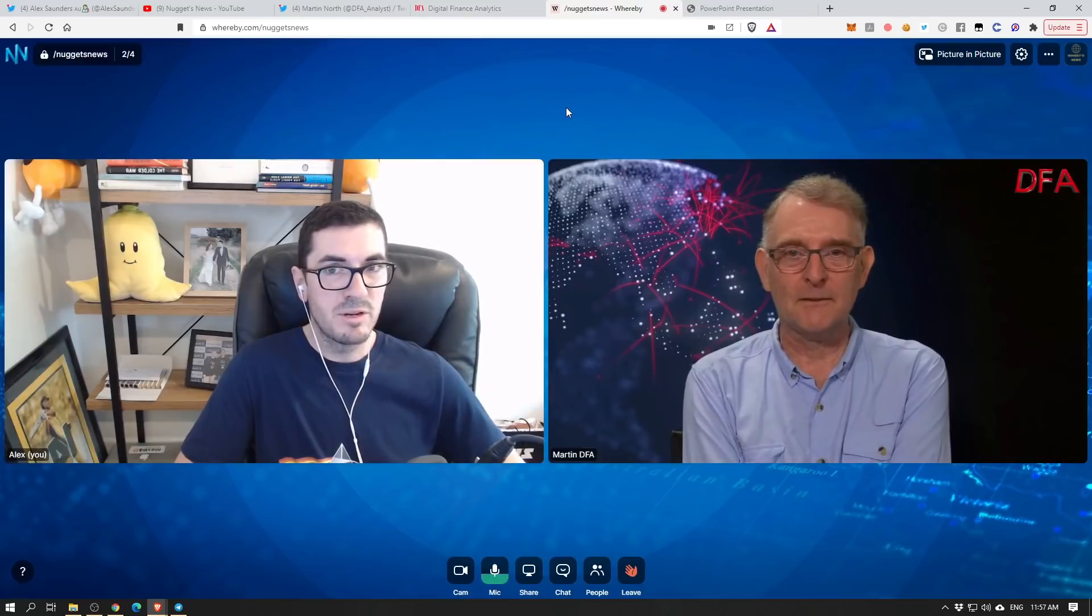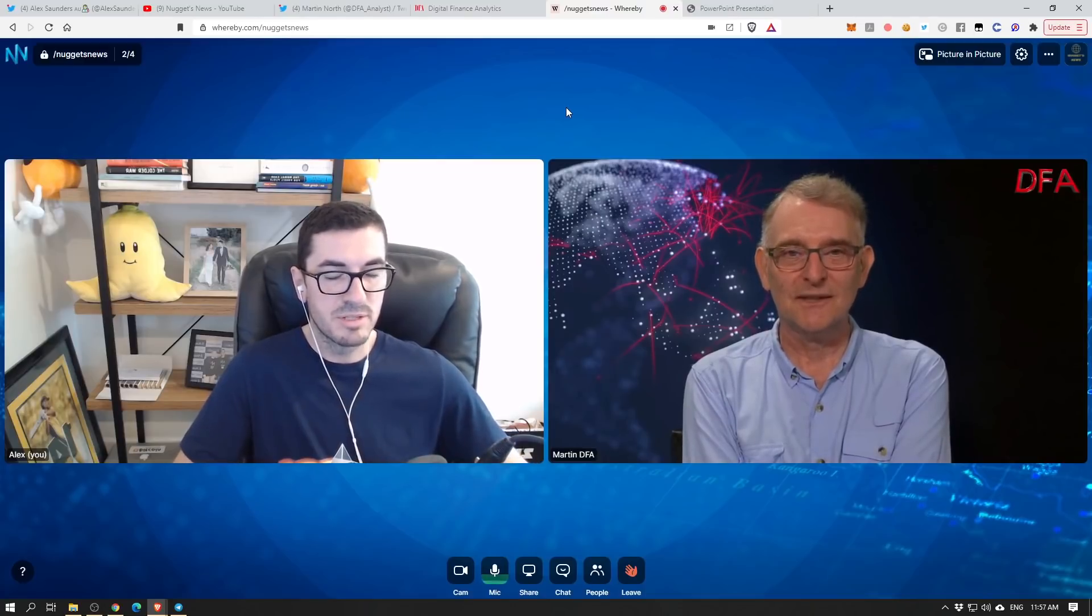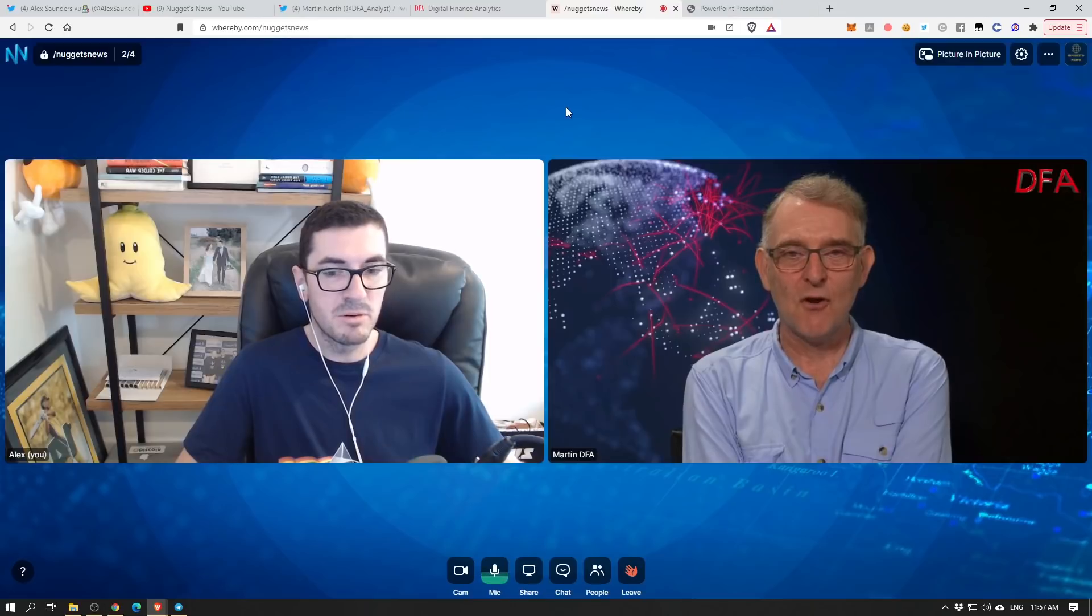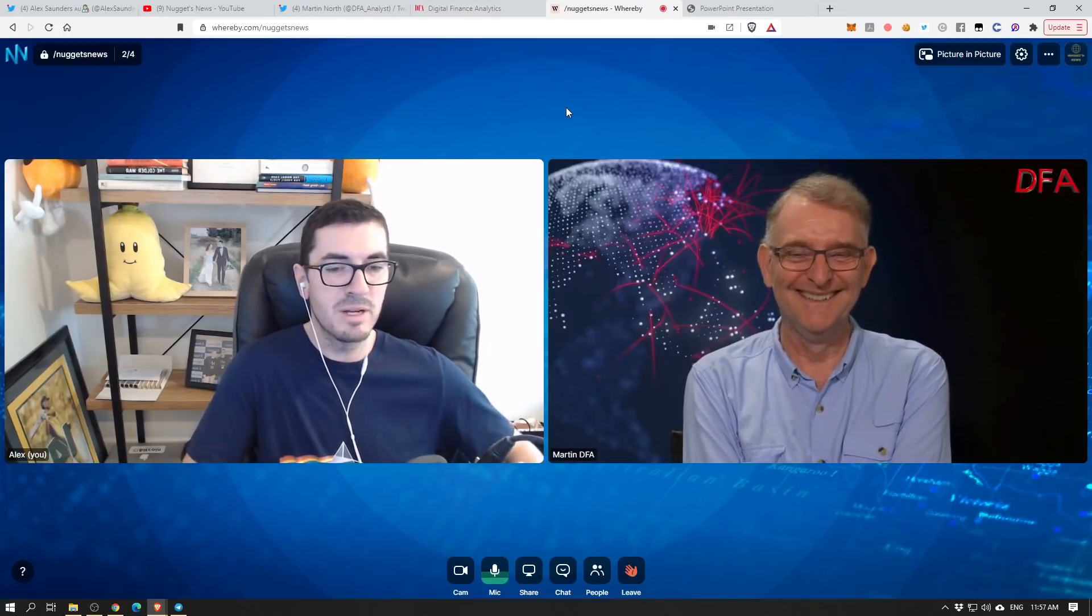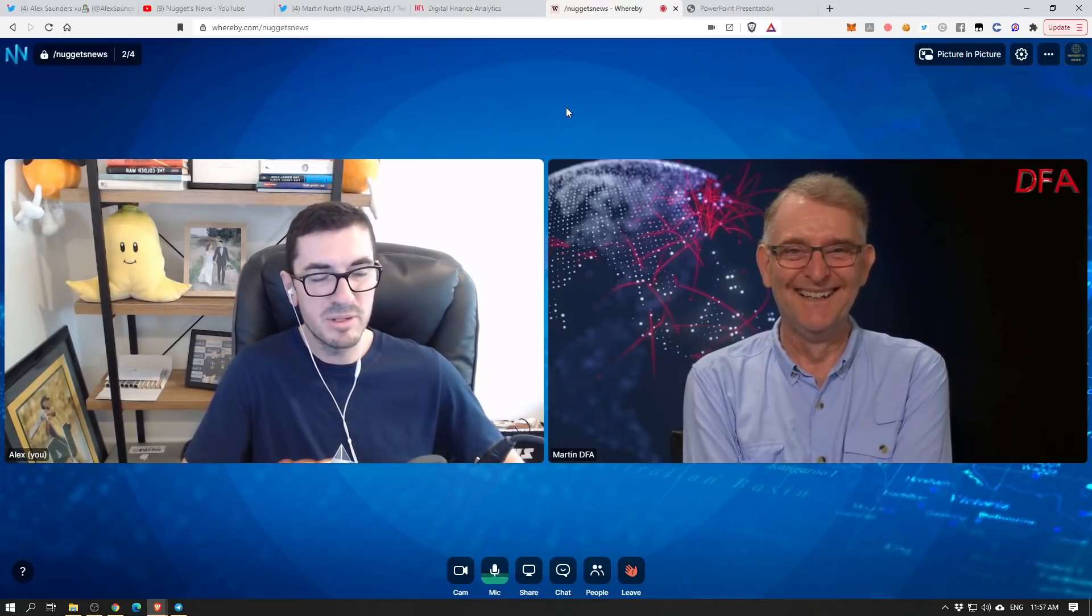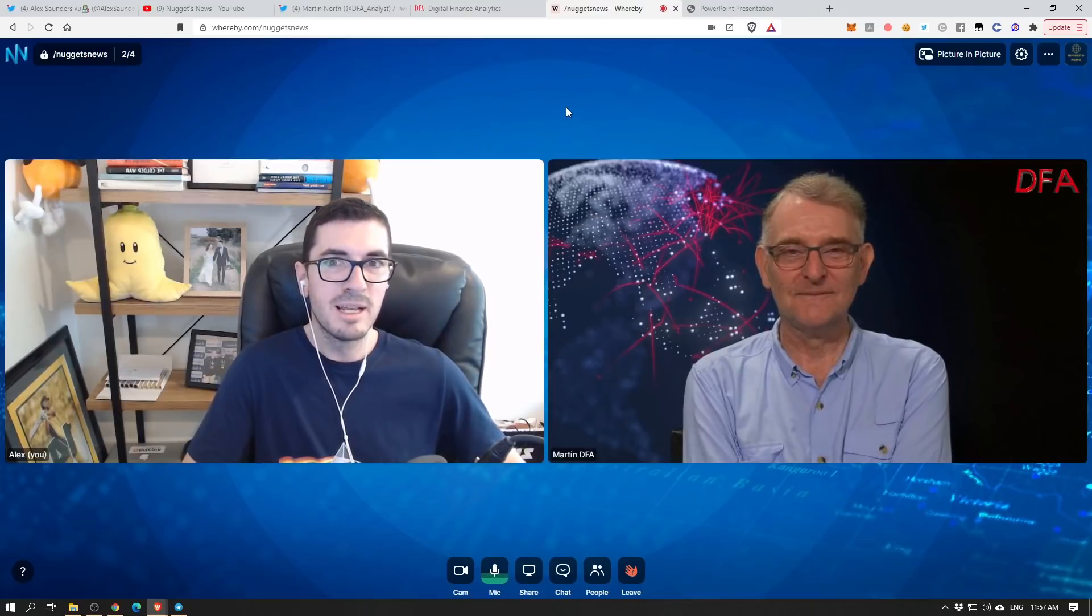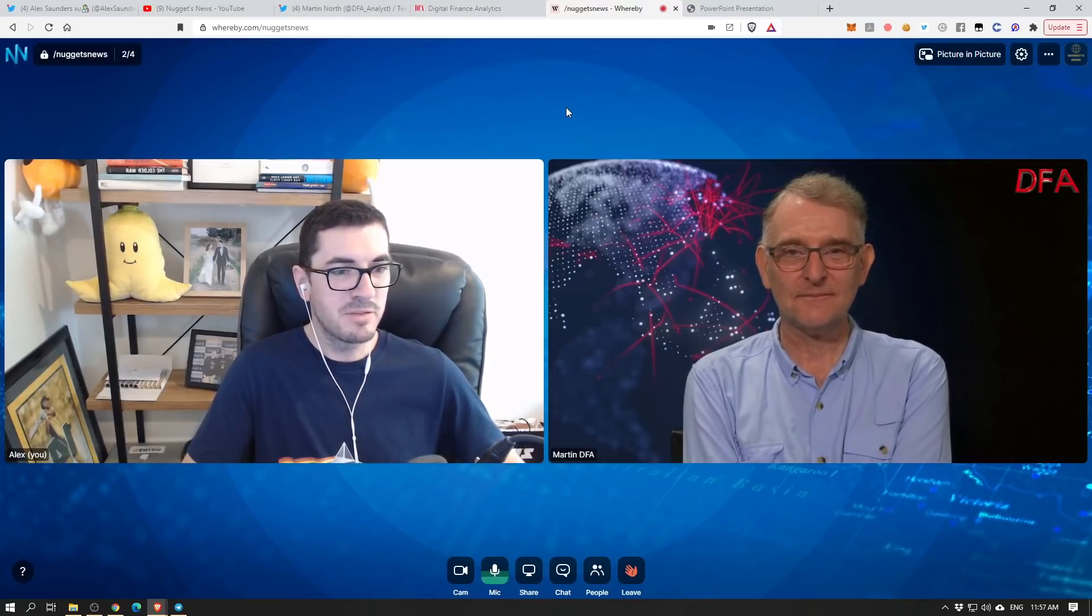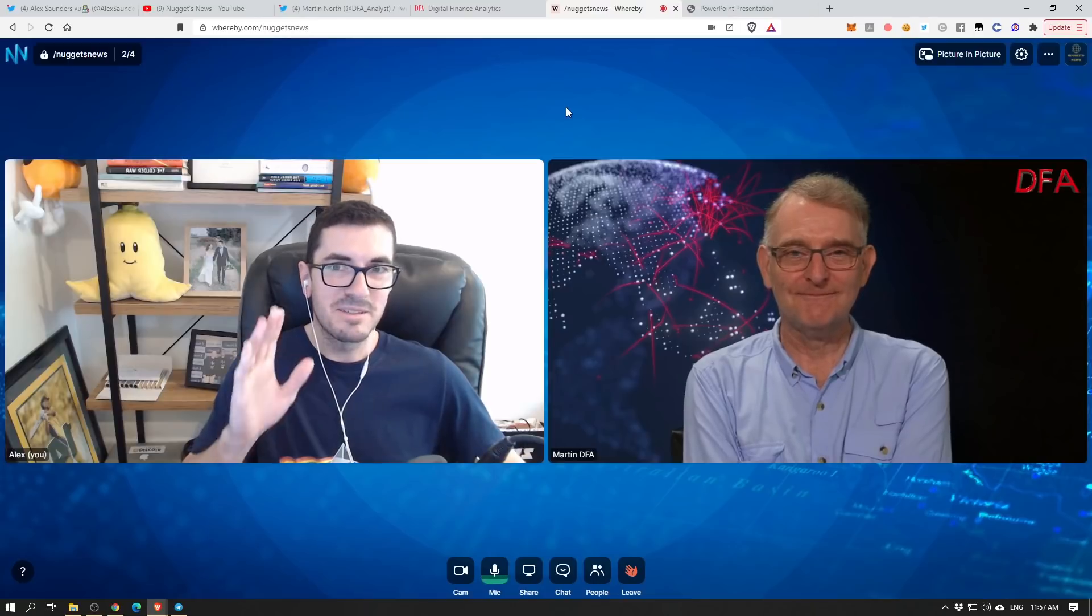We should probably do an episode about that on DFA, Martin, all the financial protocols that are out there. That's been an awesome episode, a fairly long one but still under an hour. Nice and juicy for you guys. Thanks for joining us, Martin, and we'll definitely have to do it again next month.